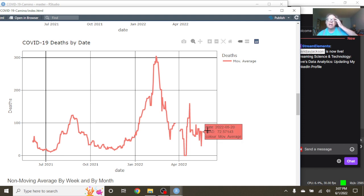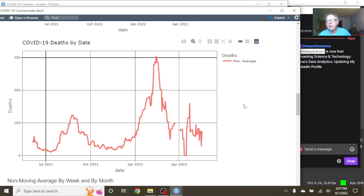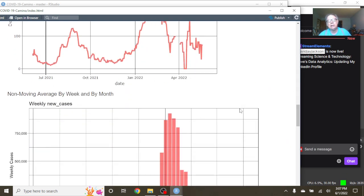And as of May the 20th, Spain was averaging 72.5 deaths per day.